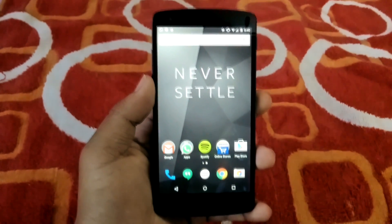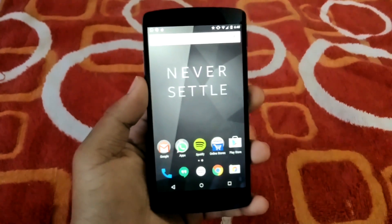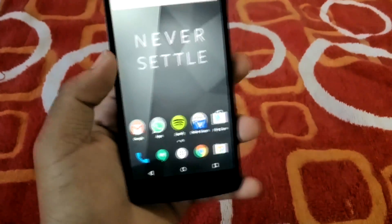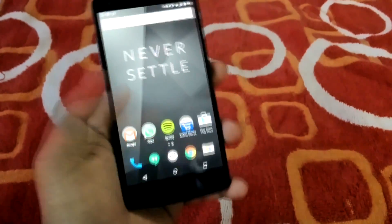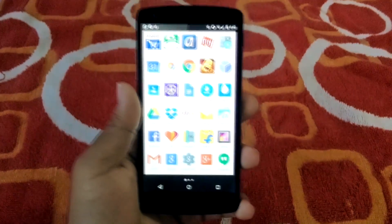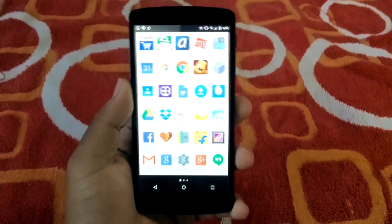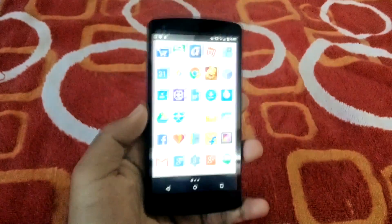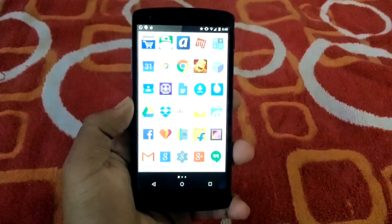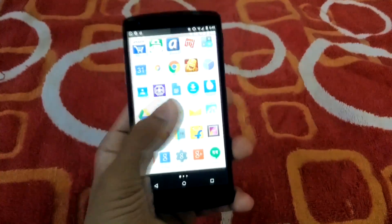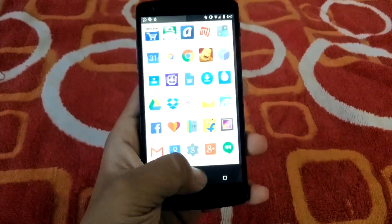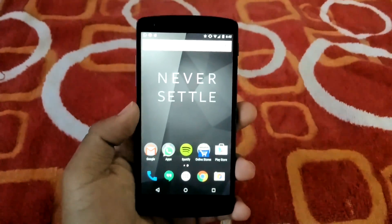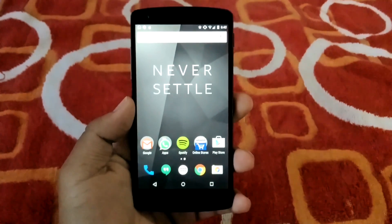Hey, what's up guys, this is Aradig here and today I'll be showing you how to get an Android M-like app drawer on your Android device. It will work on any Android device — not necessary to be a Nexus, but any Android device like Samsung or HTC.